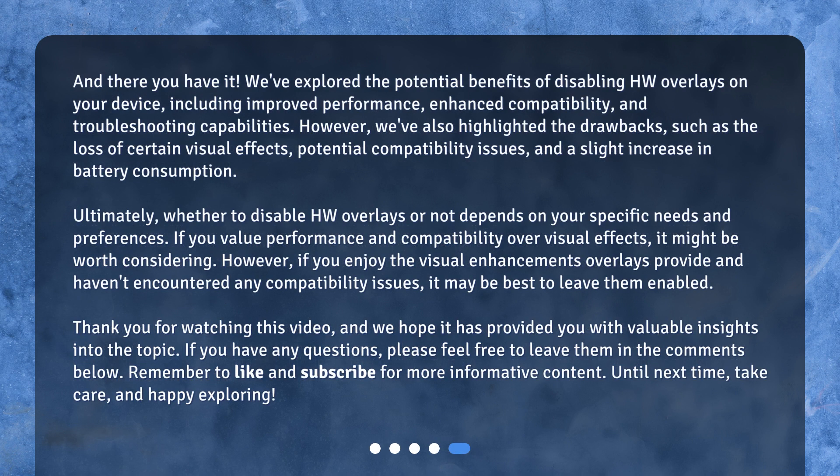We've explored the potential benefits of disabling HW overlays on your device, including improved performance, enhanced compatibility, and troubleshooting capabilities. However, we've also highlighted the drawbacks, such as the loss of certain visual effects, potential compatibility issues, and a slight increase in battery consumption. Ultimately, whether to disable HW overlays or not depends on your specific needs and preferences. If you value performance and compatibility over visual effects, it might be worth considering.